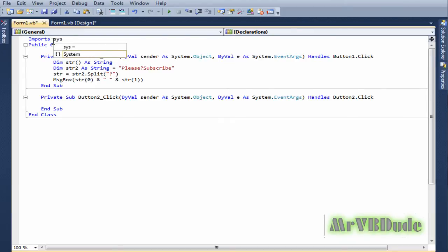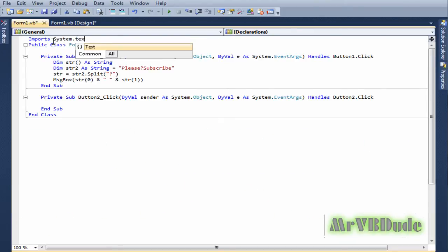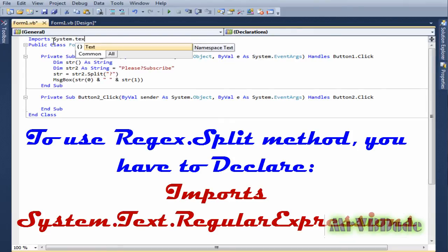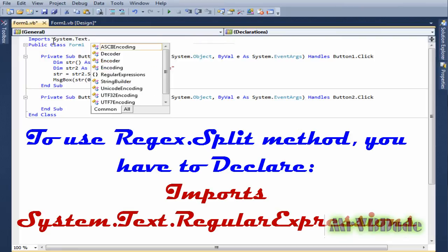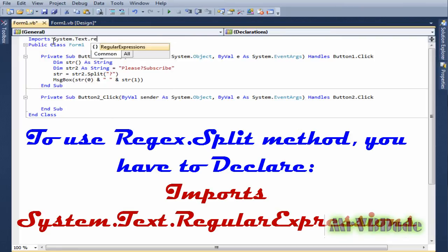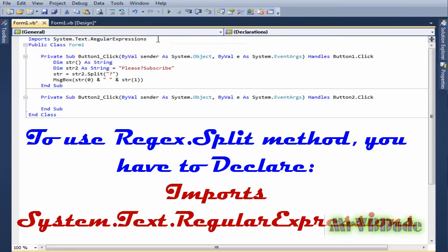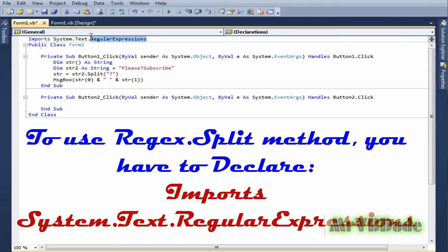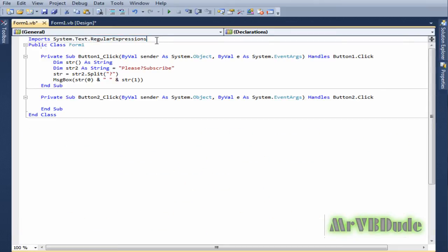System.Text.RegularExpressions. Now I've already done a tutorial on regular expressions in full detail, so if you don't know what it is you may have to go and check out my channel.